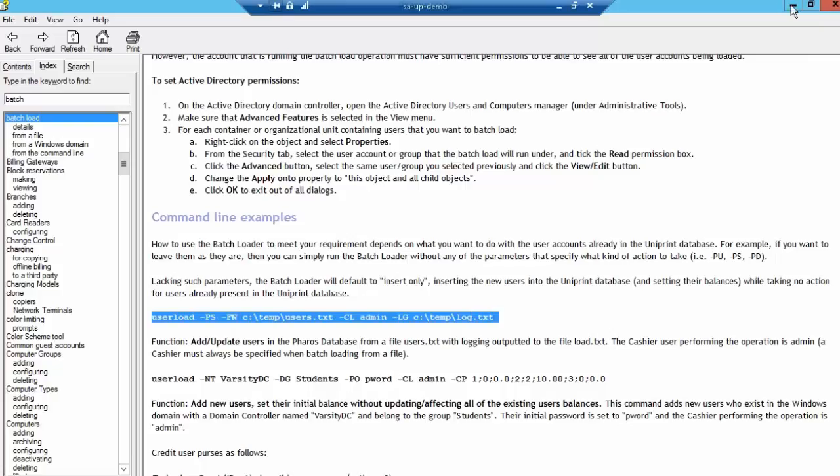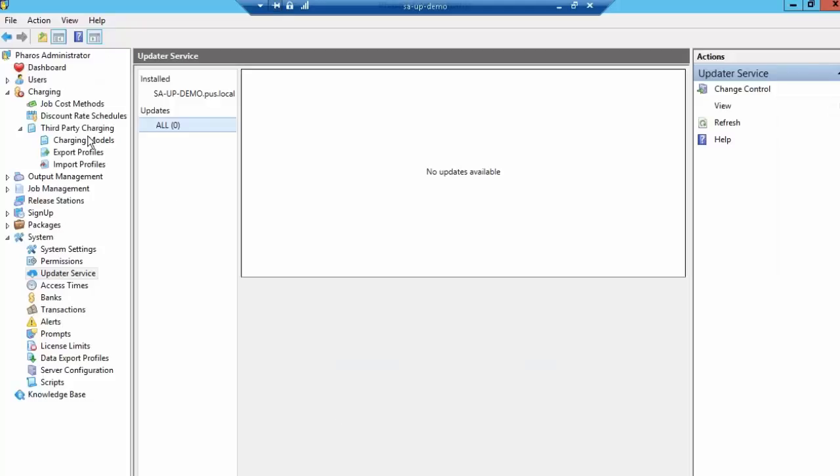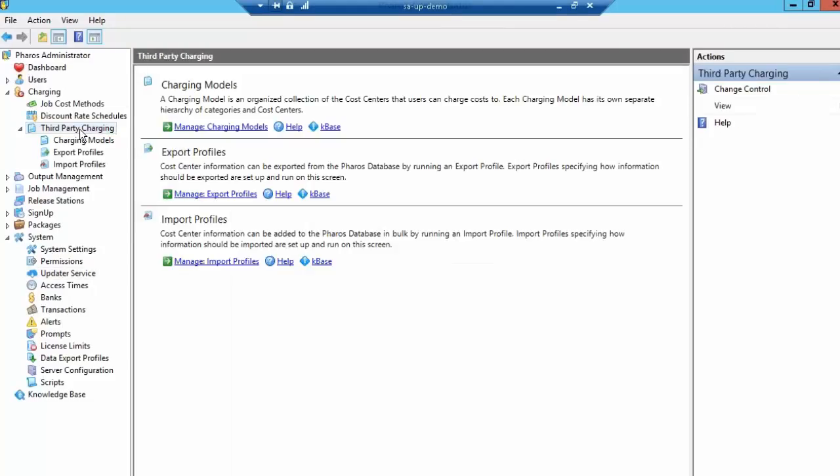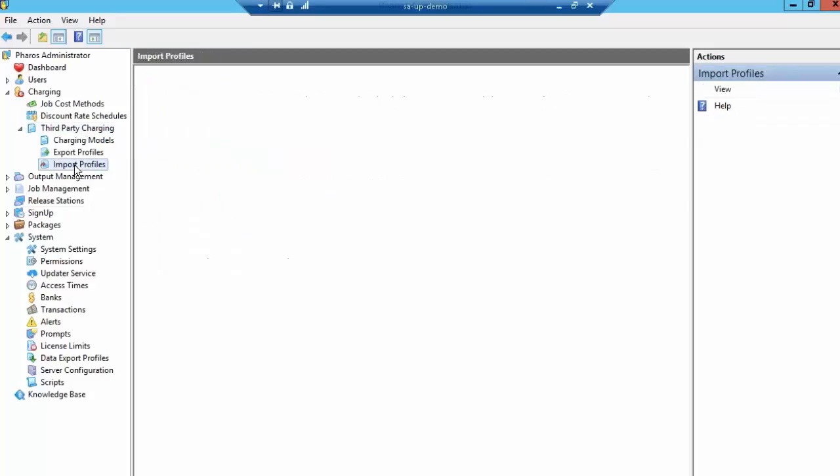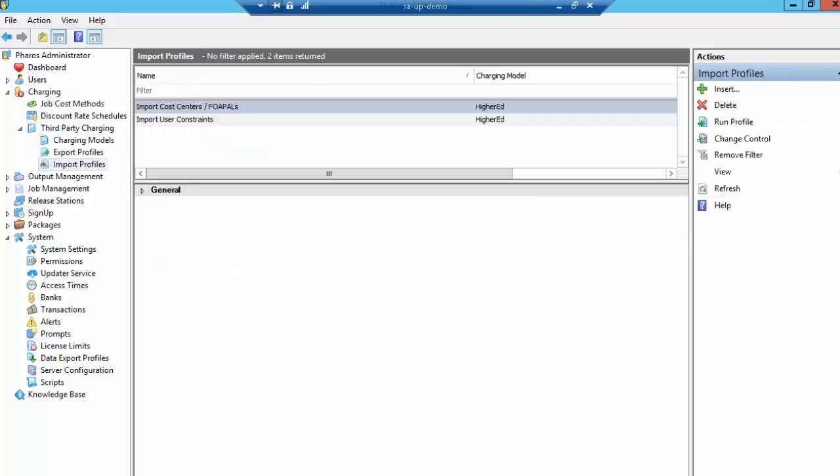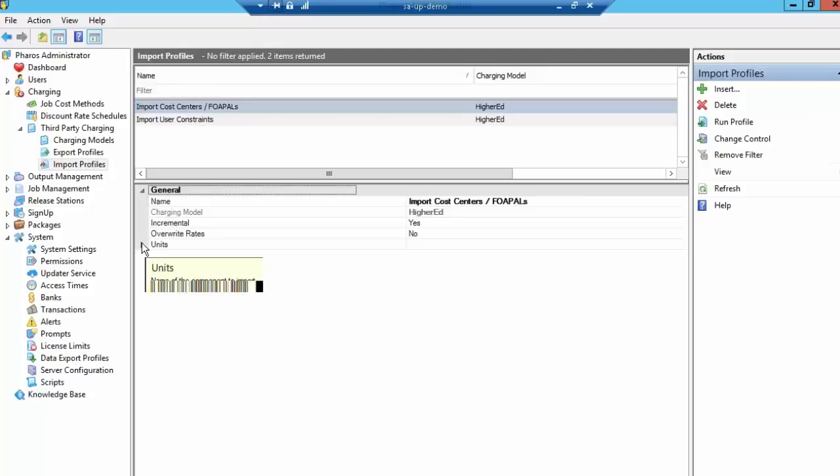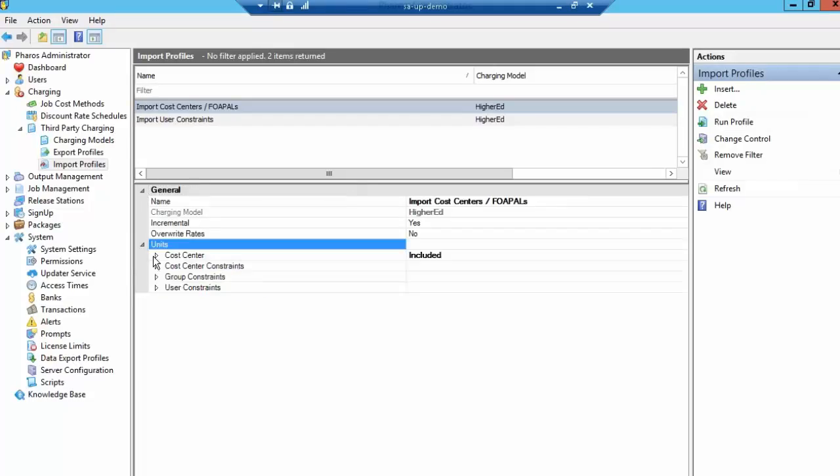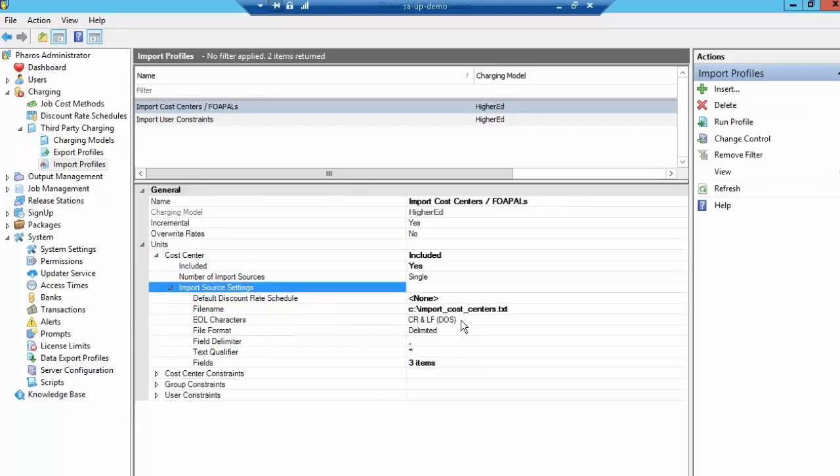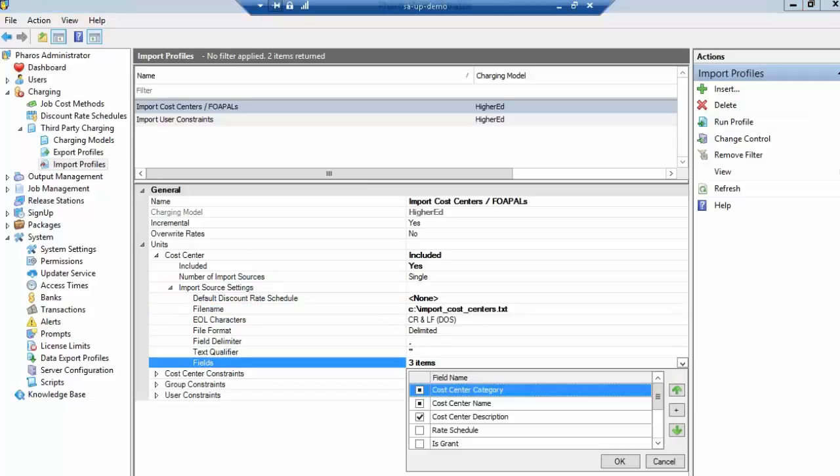The second thing we need to do is import the department information. That is done via the third-party charging area in the Pharos Uniprint Administrator. You set up an import profile that contains two components, and they can be done together or individually. The first is the import of the cost centers on their own, so the departments themselves, getting a list of the departments and their department names. You can set the configurable items you want in the department import, as well as the location for that file, the delimiters, and all of those kinds of feature aspects.